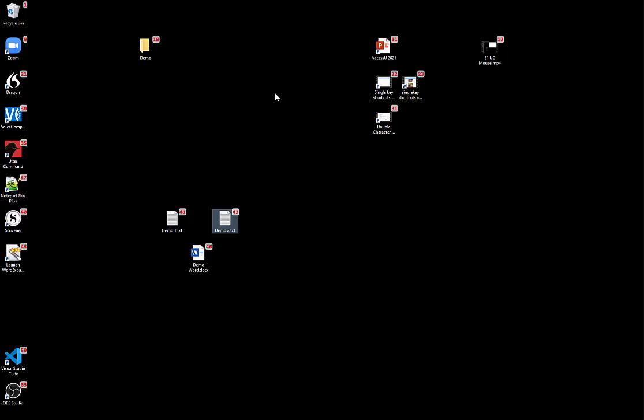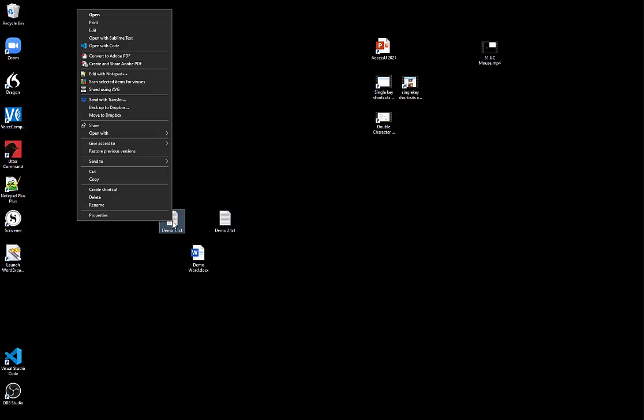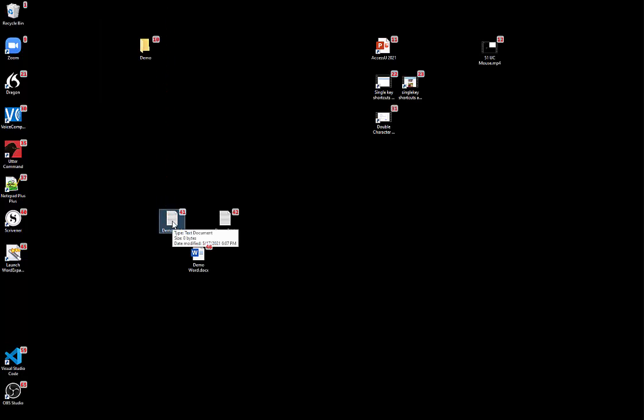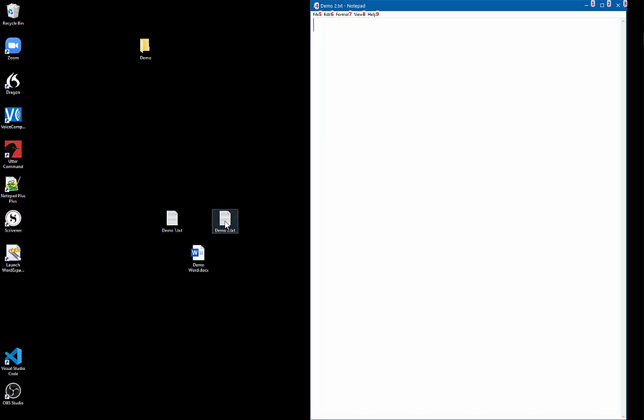41 touch right, 1 escape, 42 touch twice, 5.